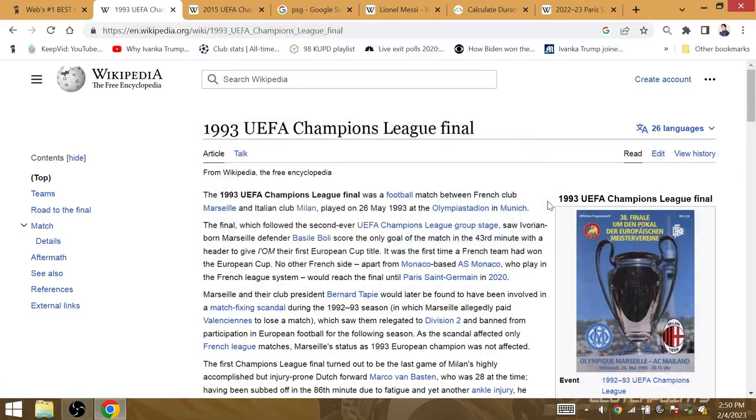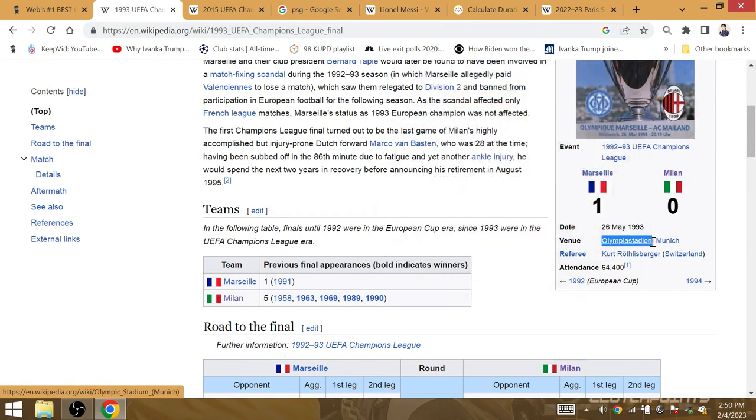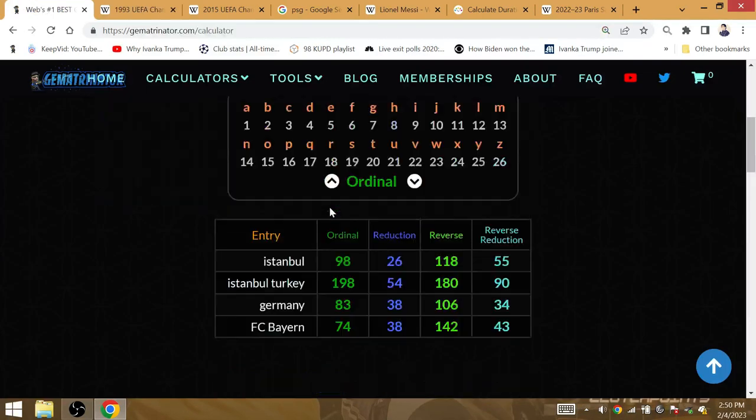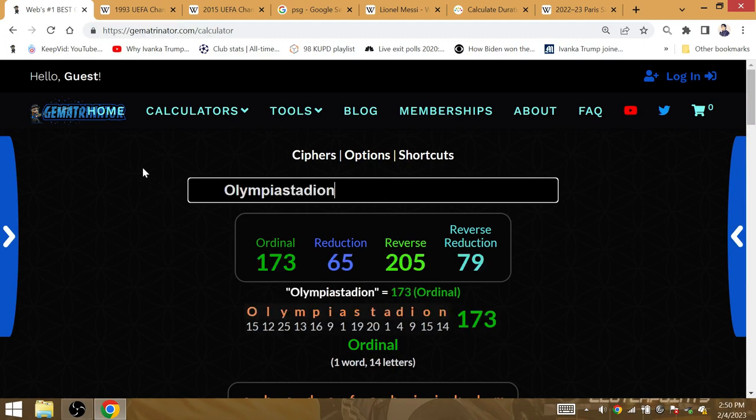Ligue 1's last title was over at the Olympia Stadion in Munich, Germany. So both instances, Messi and Ligue 1's last titles were over at Germany.